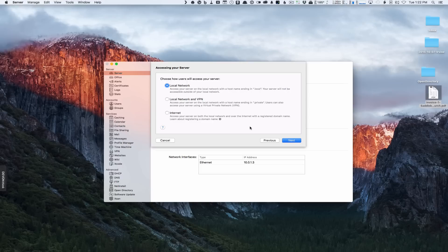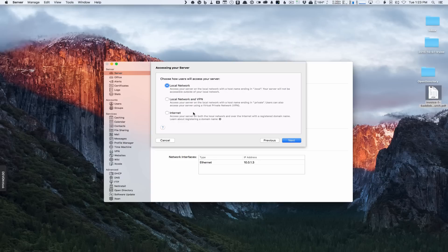Now this is where you choose how users will access your server. You've got three choices. Local network means you can only access your server on the local network — while your machines are connected to your router — but if you go outside that network you can no longer access it. For remote access without a domain name, you can use the Local Network and VPN option. This lets you access your server on your local network with a host name ending in .private, and you can also access it via VPN for remote access. Without VPN you won't be able to access your server remotely.